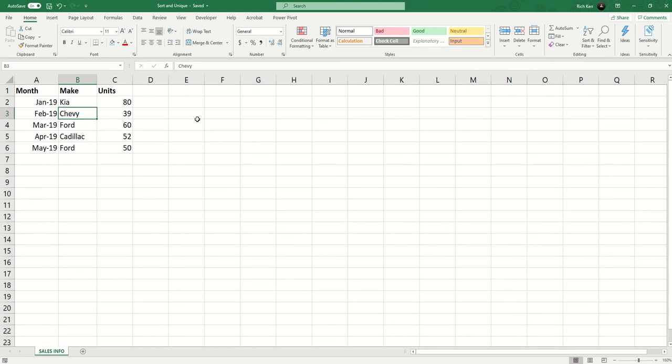Hi and welcome to another Excel demo with Rich Kerr. In this scenario I wish to create a summary of the make of car along with the total units of cars sold. As you can see I've got some repetition in my make list and that could continue.